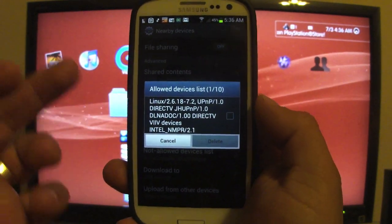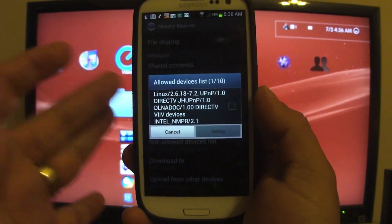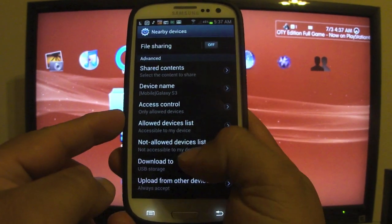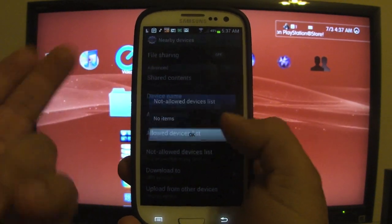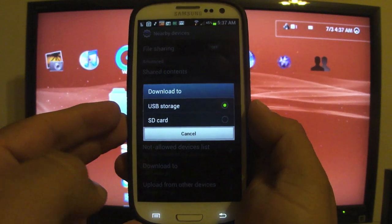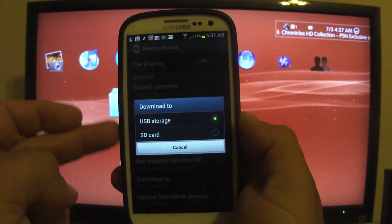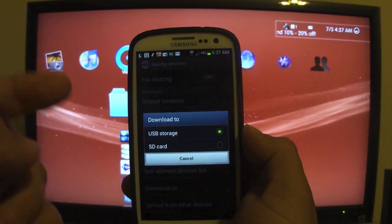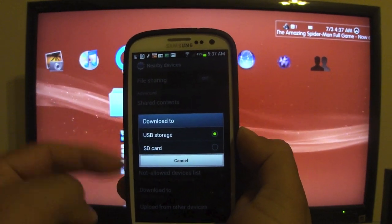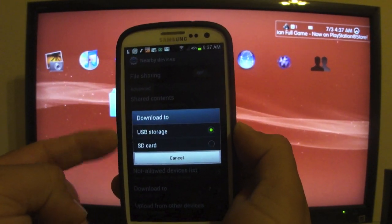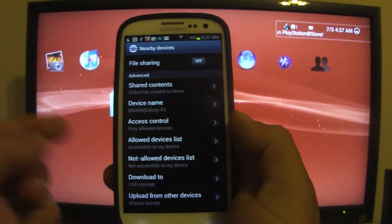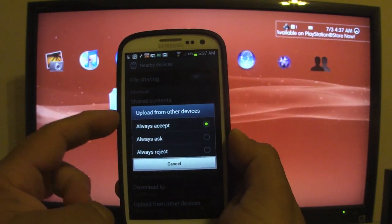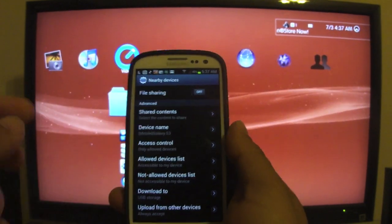Under Access Control I have 'Allow All Devices.' The allowed list shows devices that have been recognized by the Galaxy S3 — I've got the DirecTV box recognized. Here I can choose a folder for downloads; for example, if I want to transfer something from the PlayStation 3 to the SD card, I can choose USB storage or SD card. Right now I'm choosing USB storage.